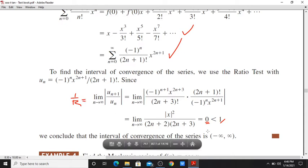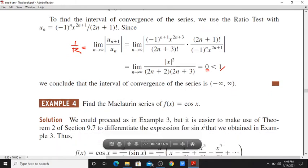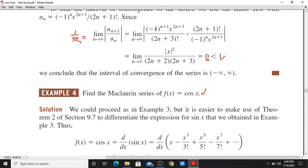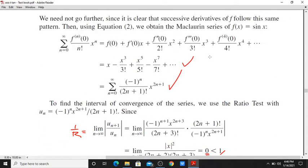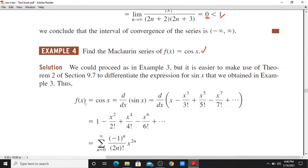That limit goes to zero, so the ratio is equal to 0, meaning r = 1/0, which is infinity. So the interval of convergence is minus infinity to infinity. Now find the Maclaurin series of f(x) = cos(x).